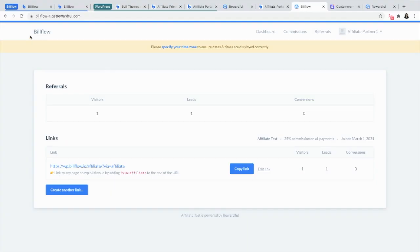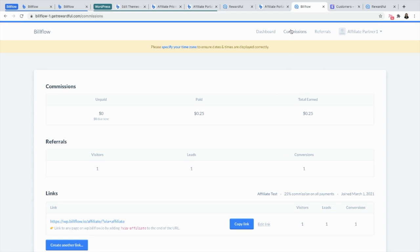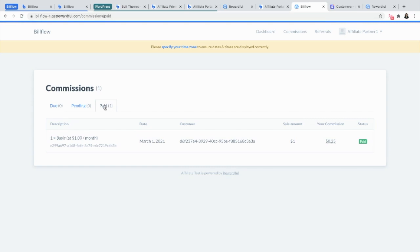And finally, your affiliate will be able to see their commission through their Rewardful dashboard. And that's it. Thank you for watching. If you enjoyed this video, please give it a thumbs up, subscribe, and let me know what you'd like to see next.